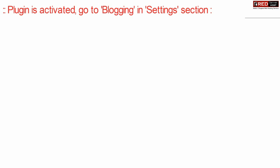Once this plugin is activated go to Blogging under Settings section.